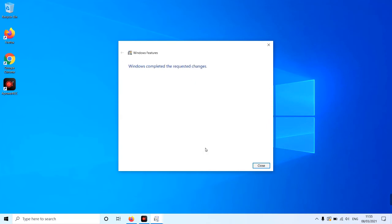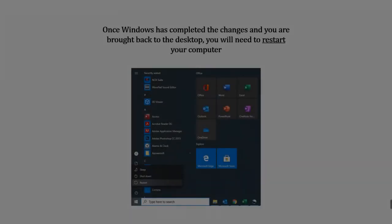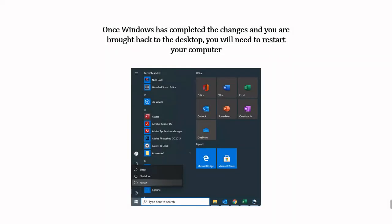Once finished, click close. Now, you may need to restart your computer to allow these changes to take place.